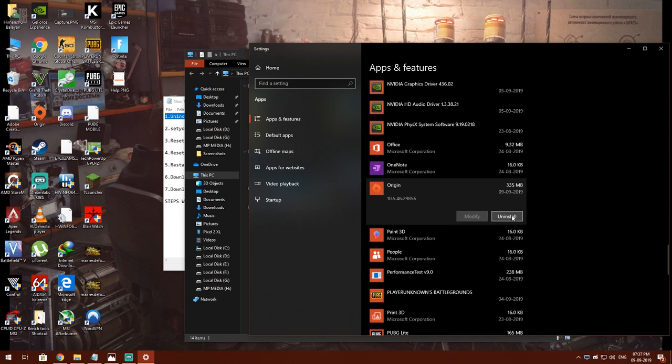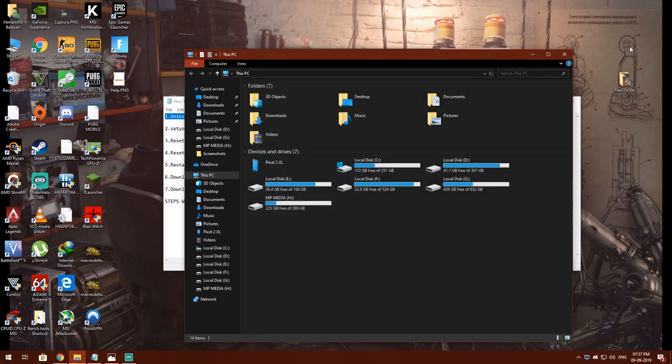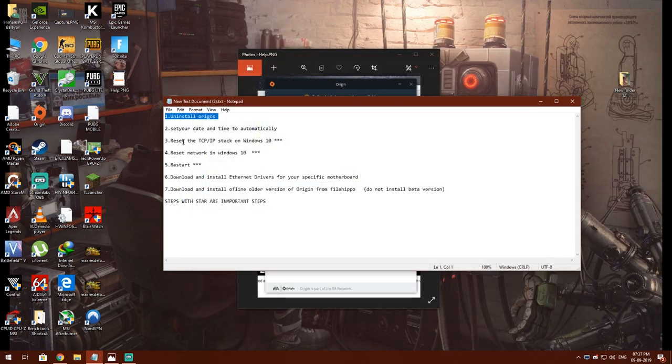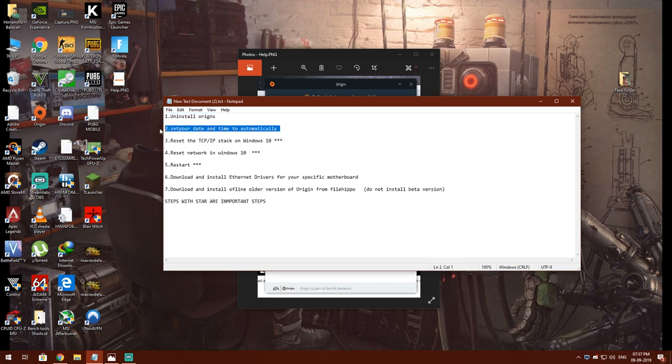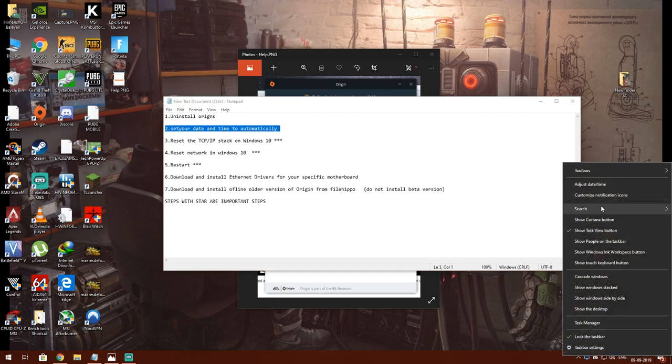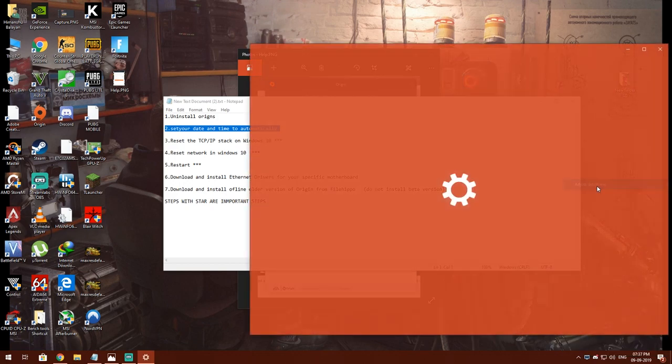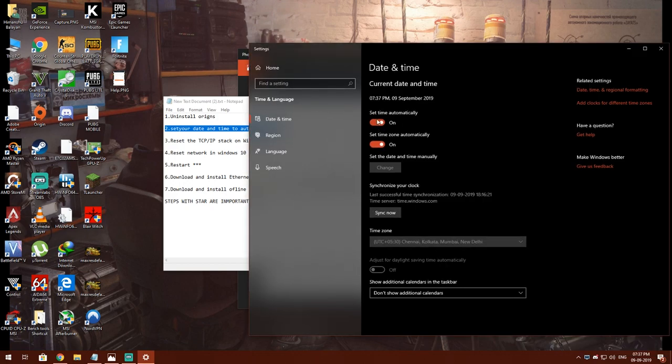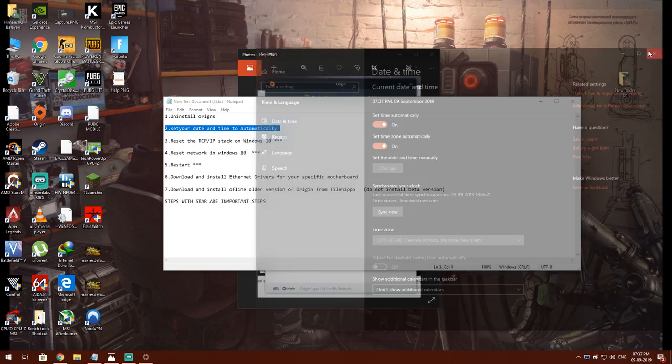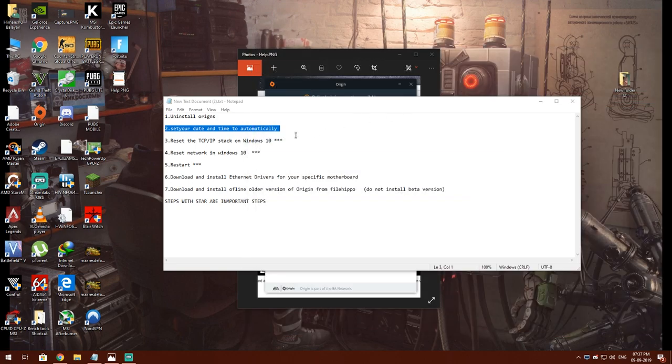After that, you have to set your date and time to automatically. For that, you have to right click here, adjust date and time, and set these two options on.